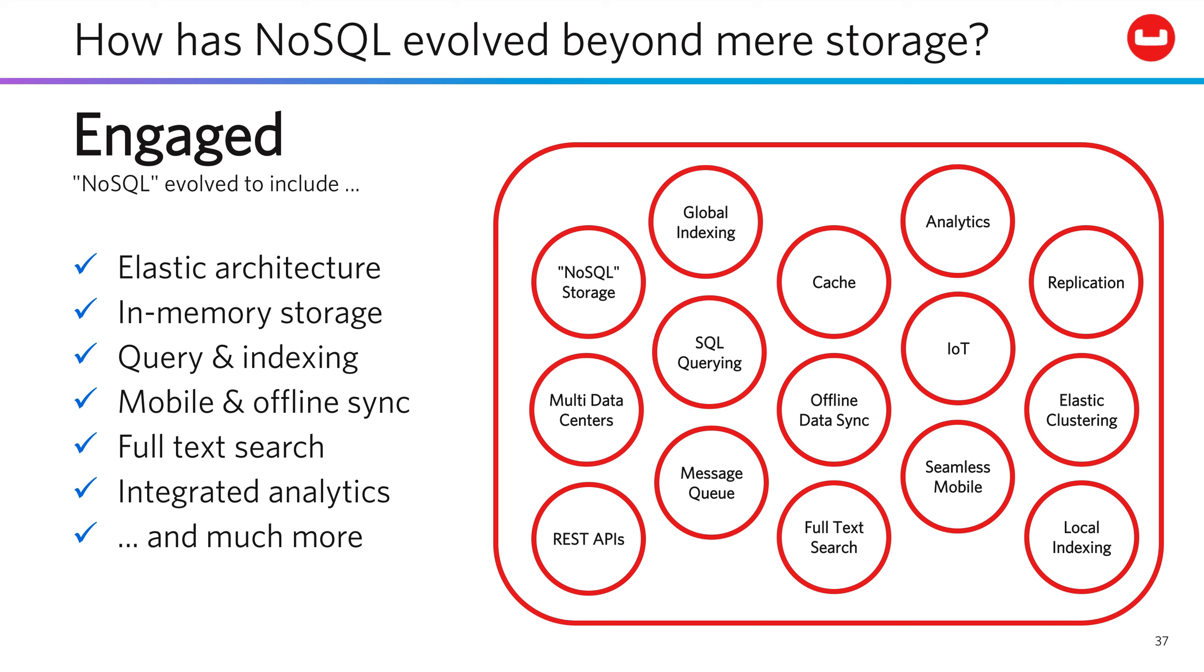in-memory storage, SQL-based querying to leverage the established skills and code bases you already have, seamless offline mobile synchronization, full-text search, integrated analytics, and a whole lot more.